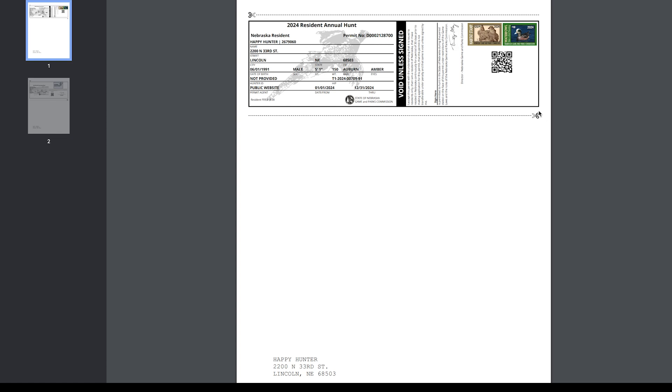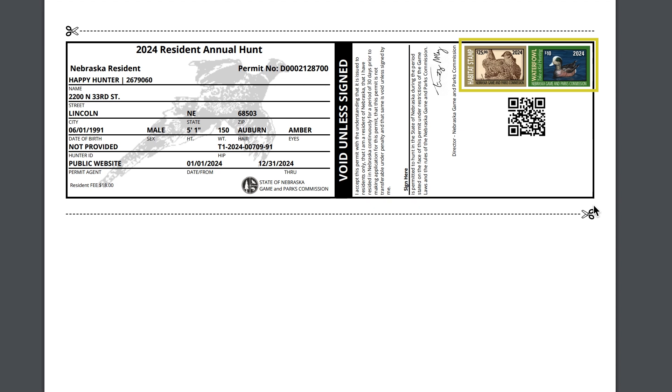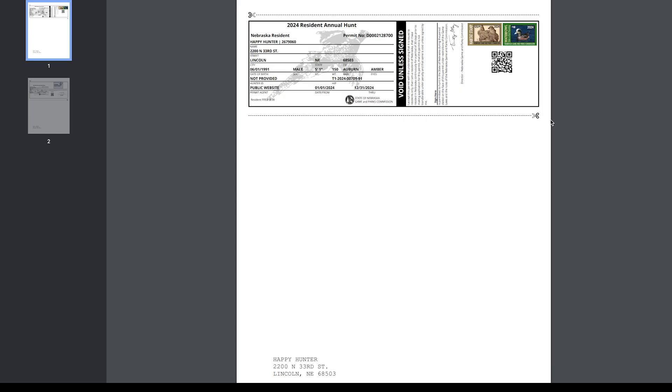You'll notice that habitat and waterfowl stamps, along with your HIP registration number, will appear on your lifetime, annual, hunt, and hunt and fish permits.